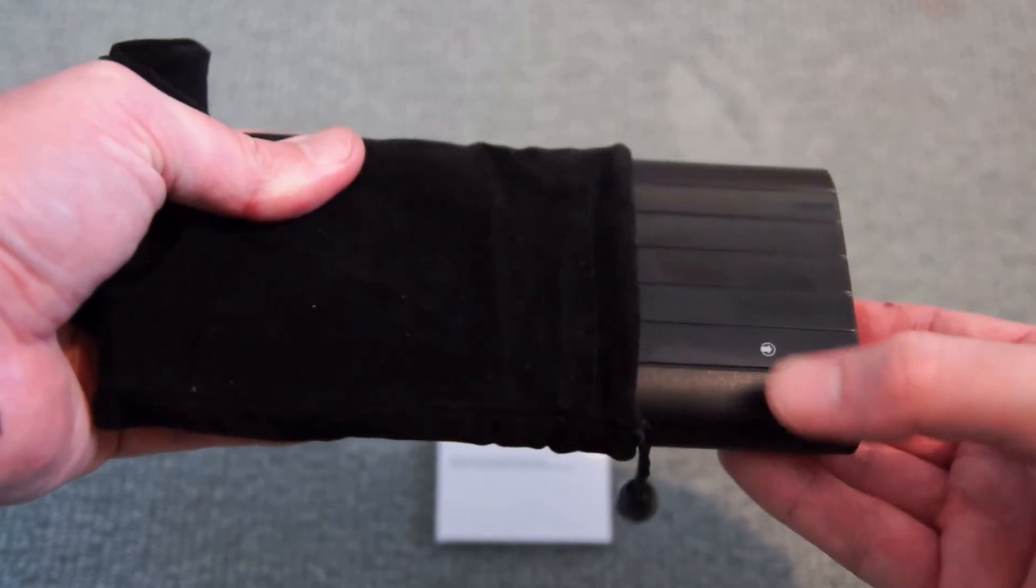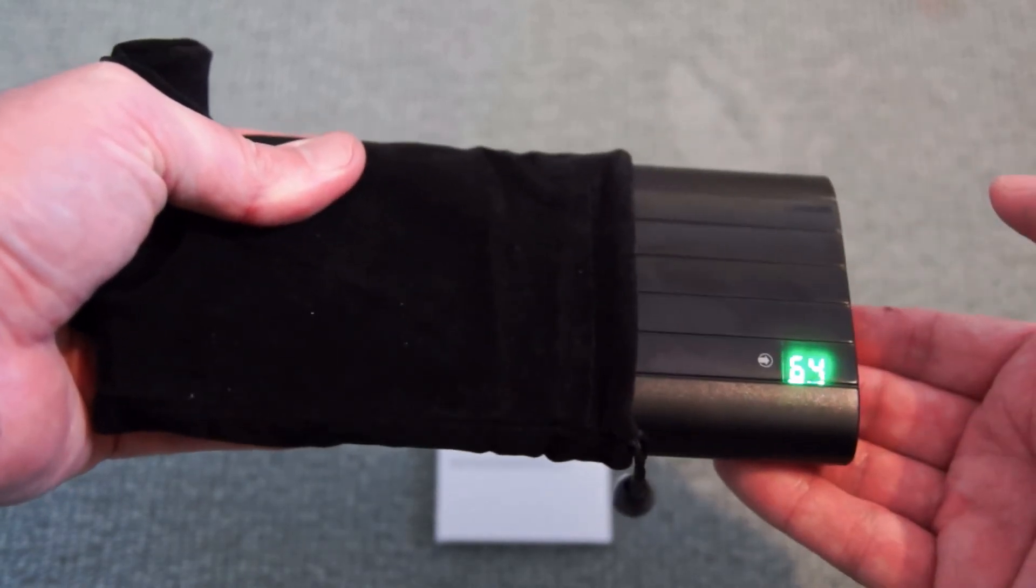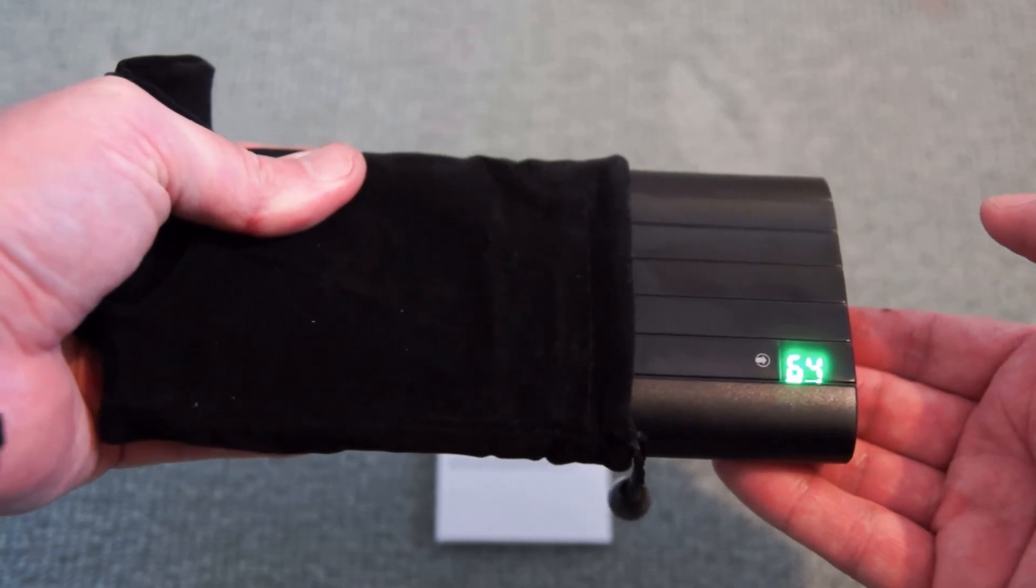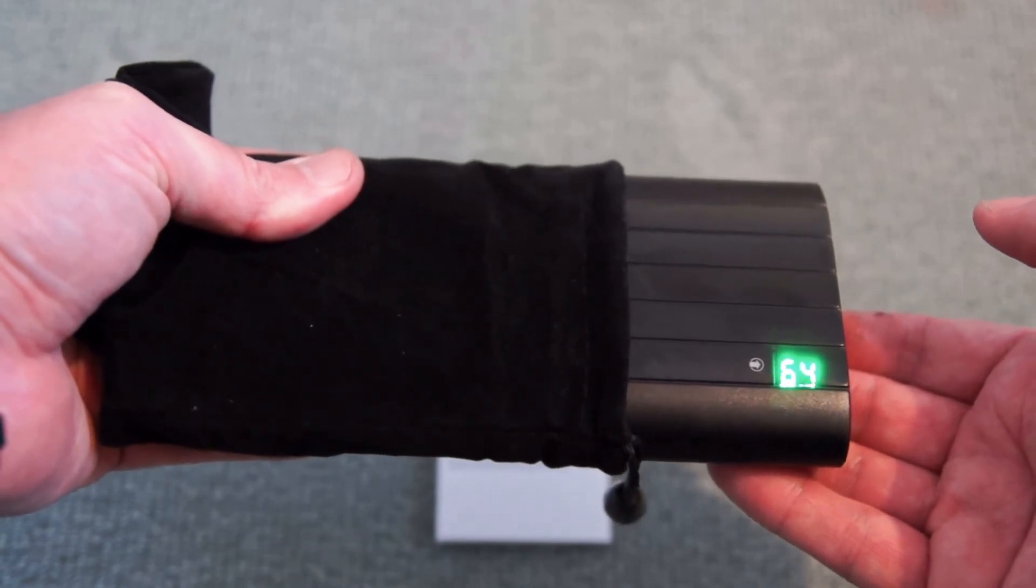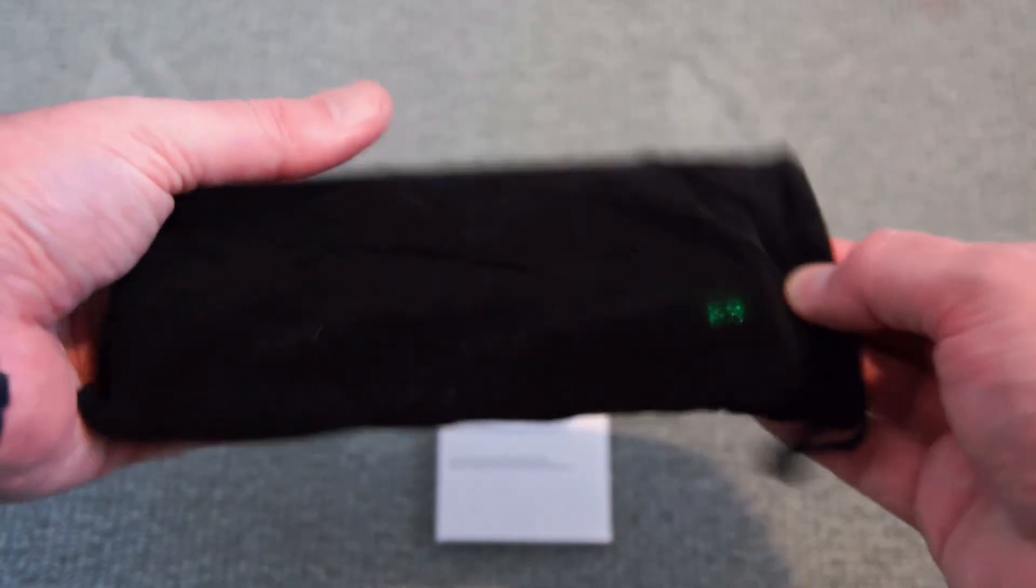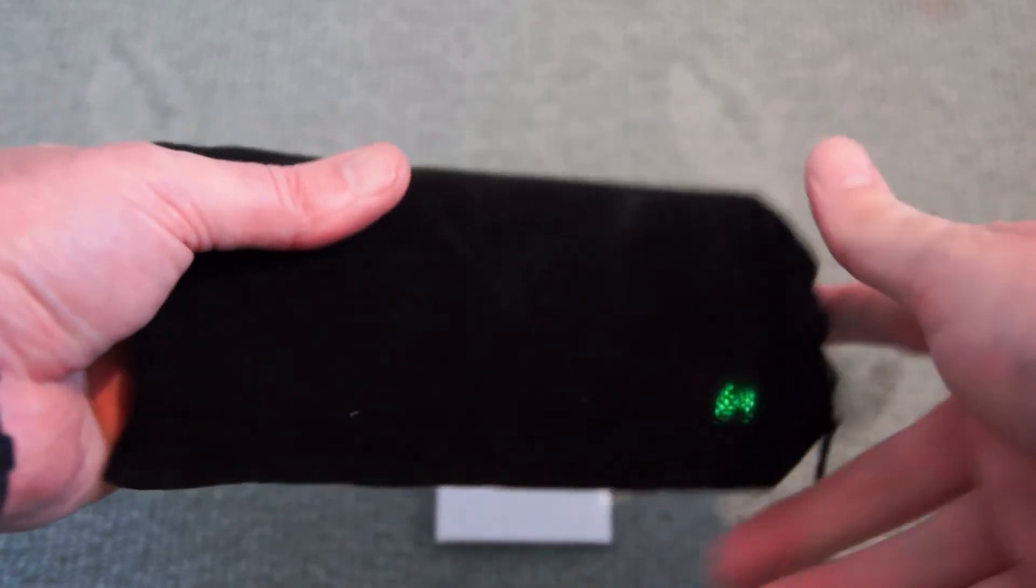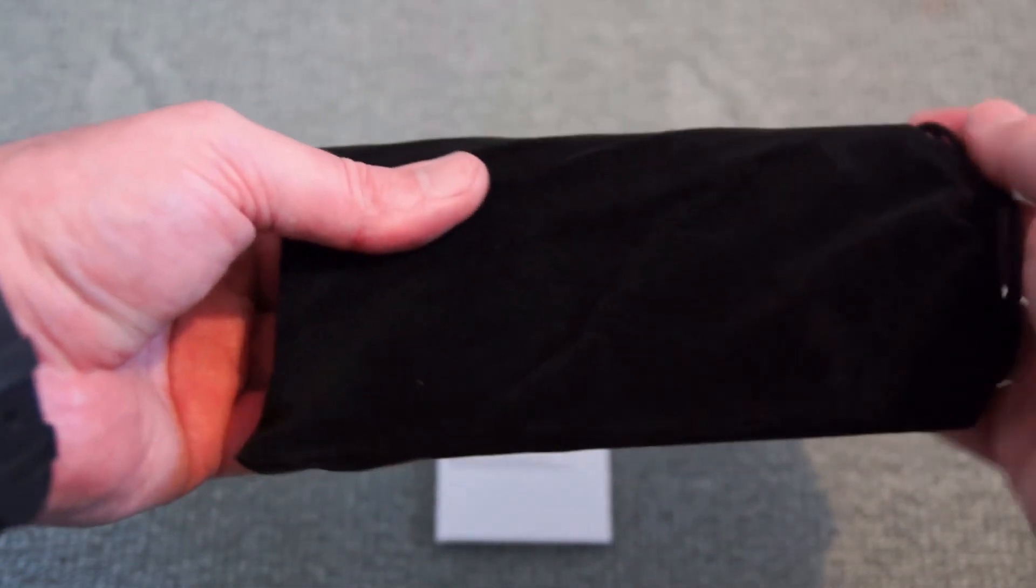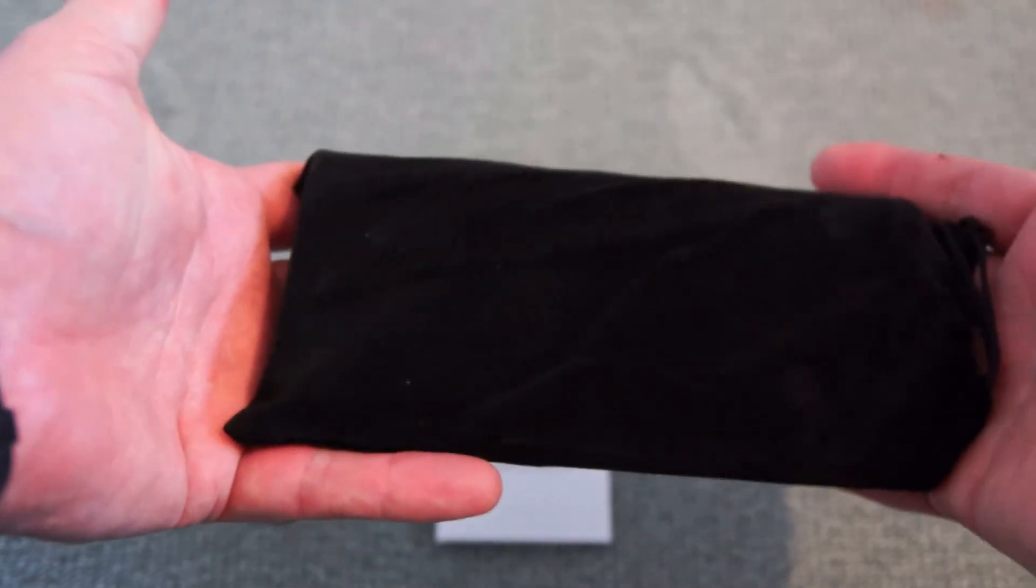I particularly like the LED display because that shows you exactly how much capacity you have left. And I also like the fact that you get a bag with it. Some makers don't bother with that. You just get the power bank. This gives it a bit of protection if you're putting it in a bag or taking it with you.